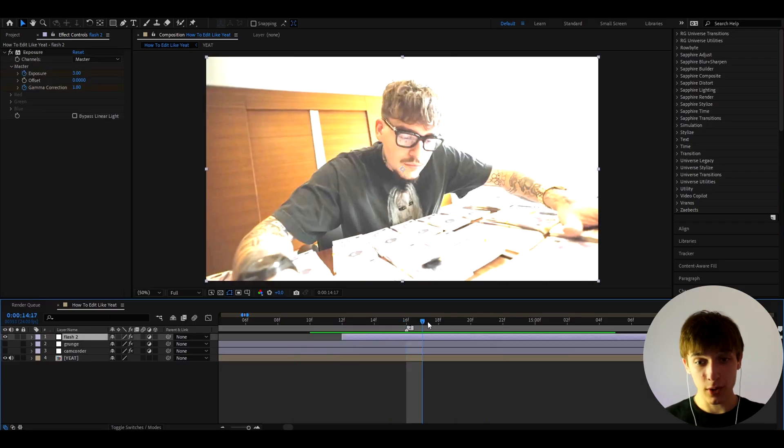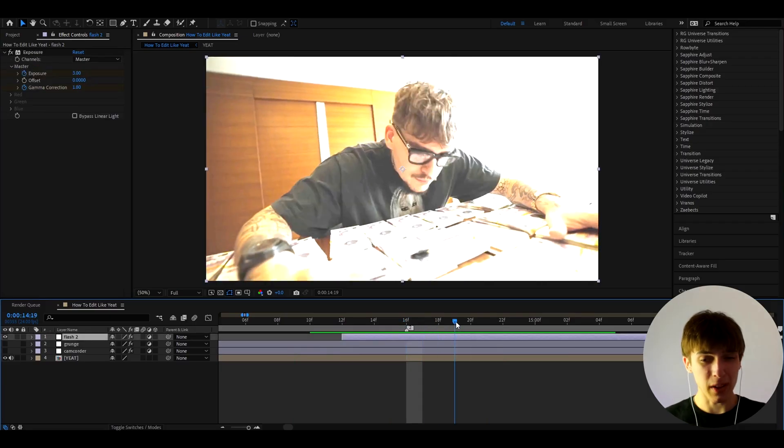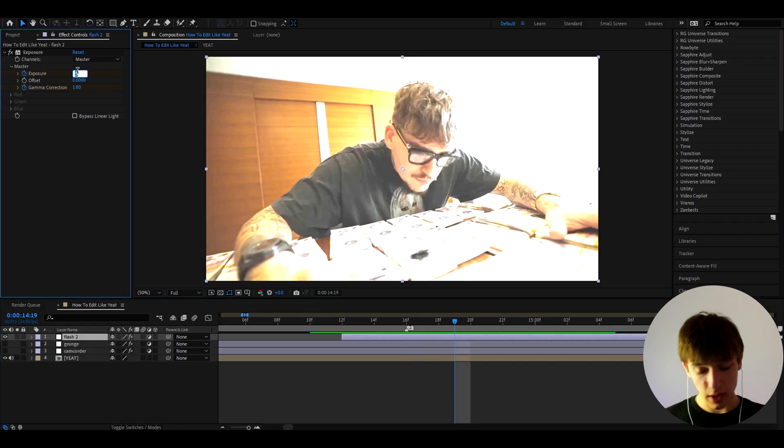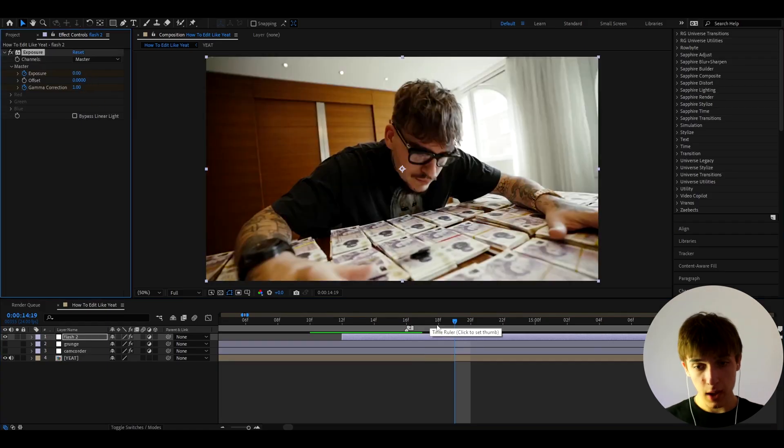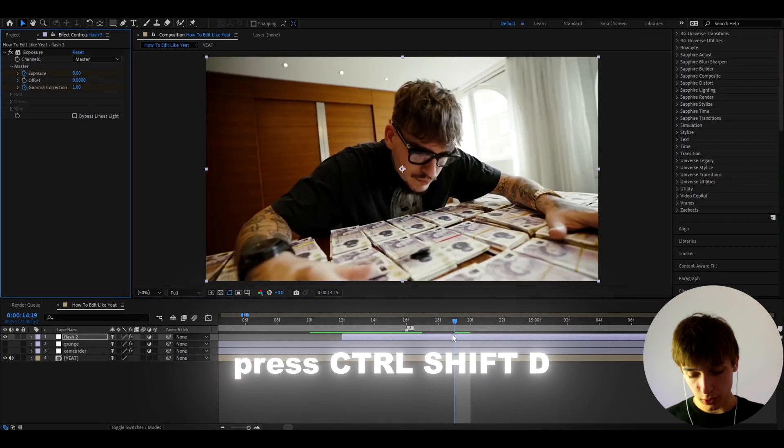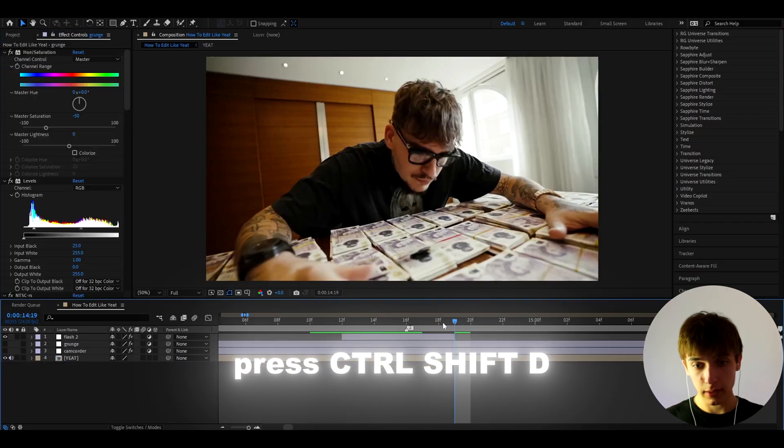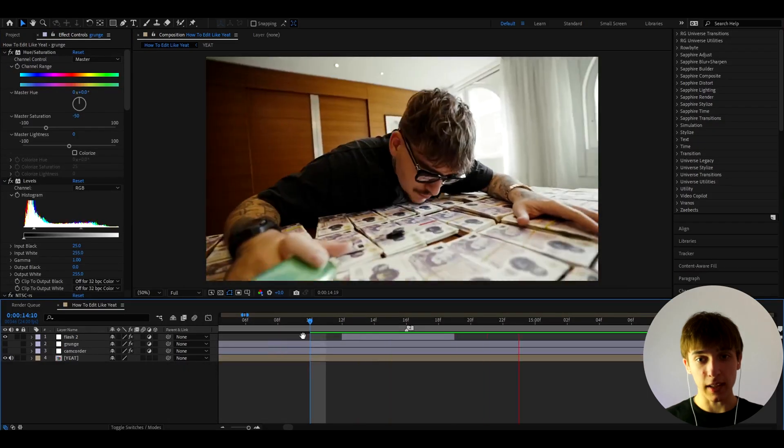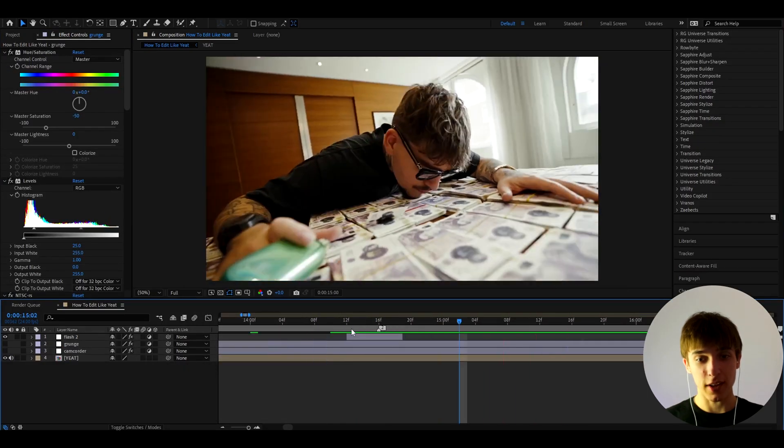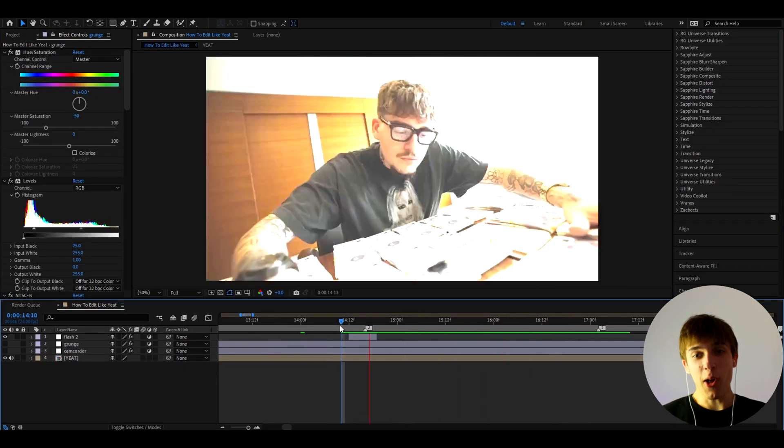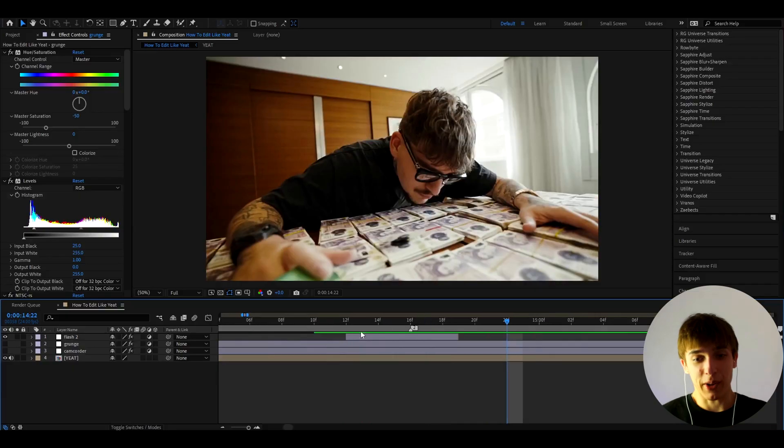So let's go 1, 2, 3, maybe let's go yeah, like right here, and let's make the exposure to 0 and the Gamma Correction, let's make it to 1. And now we can press Ctrl+Shift+D and delete. And we'll have the classic Yeet transition that you can see in almost all of his music videos right now, and it's also really popular in other music videos.